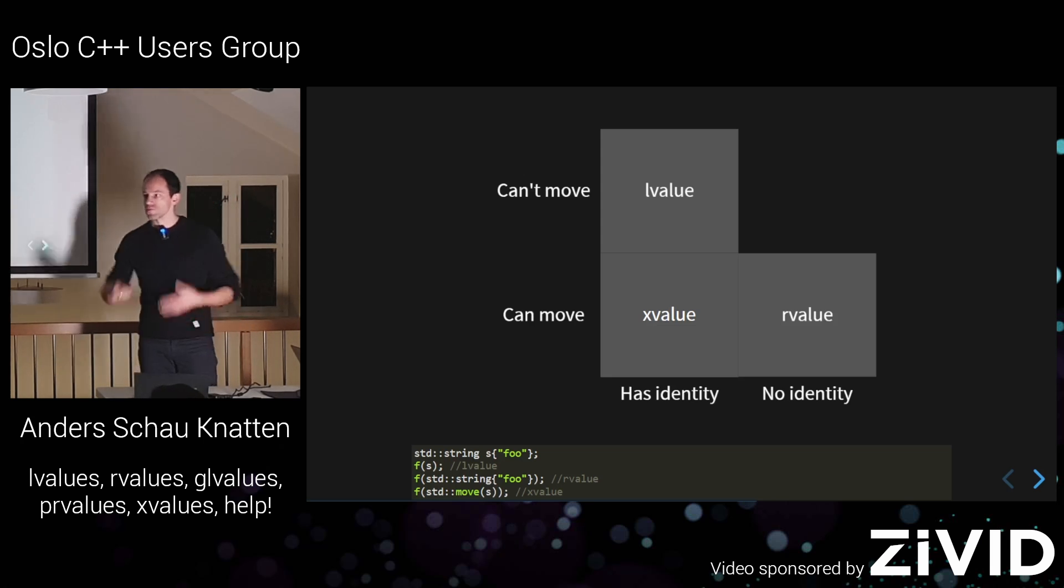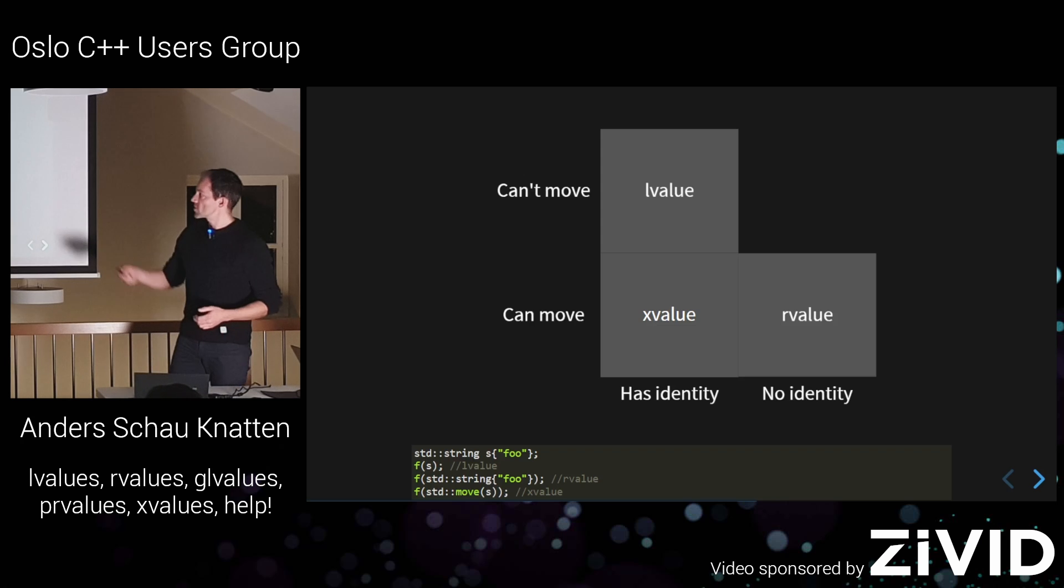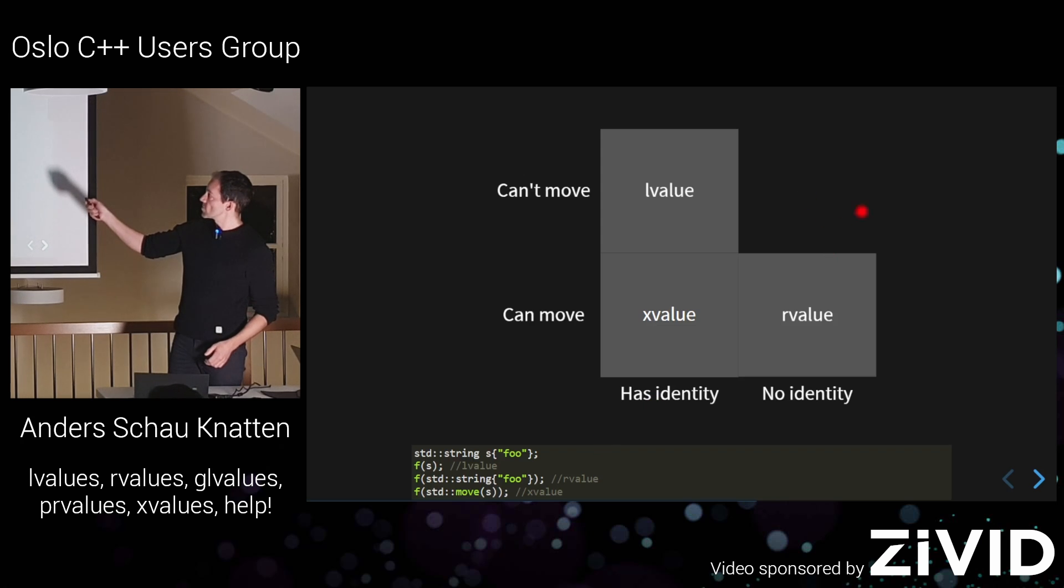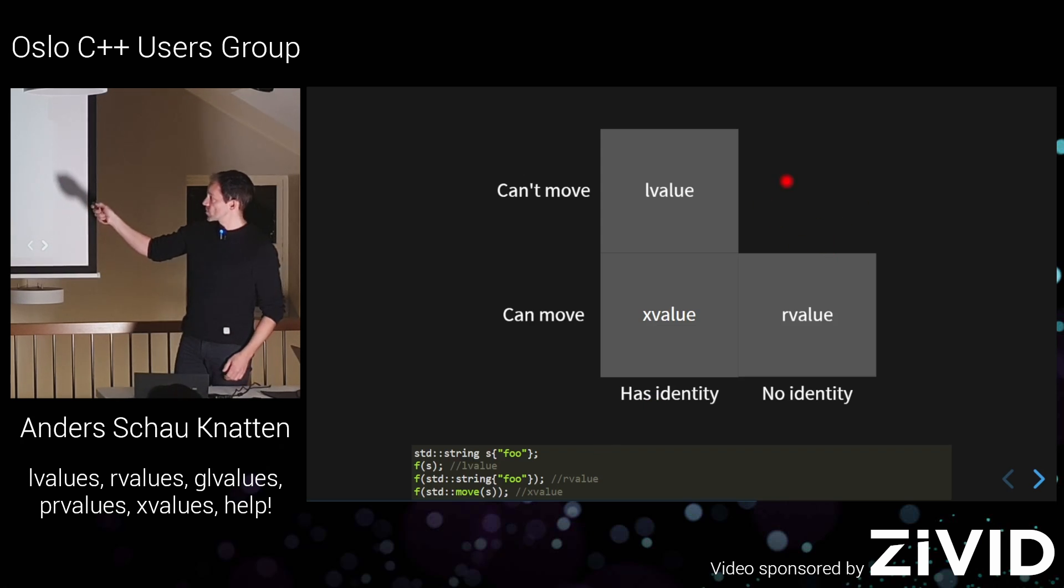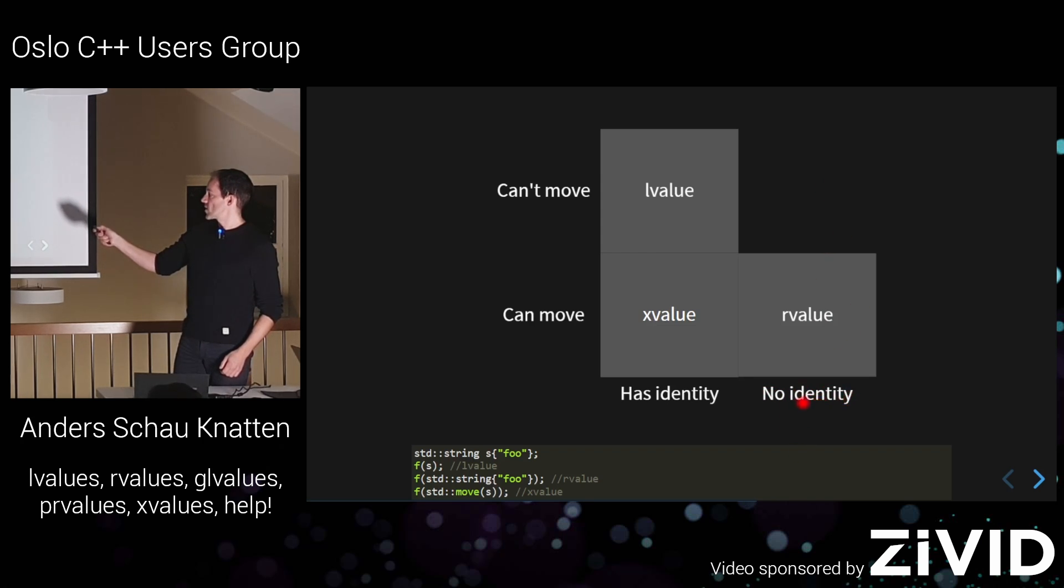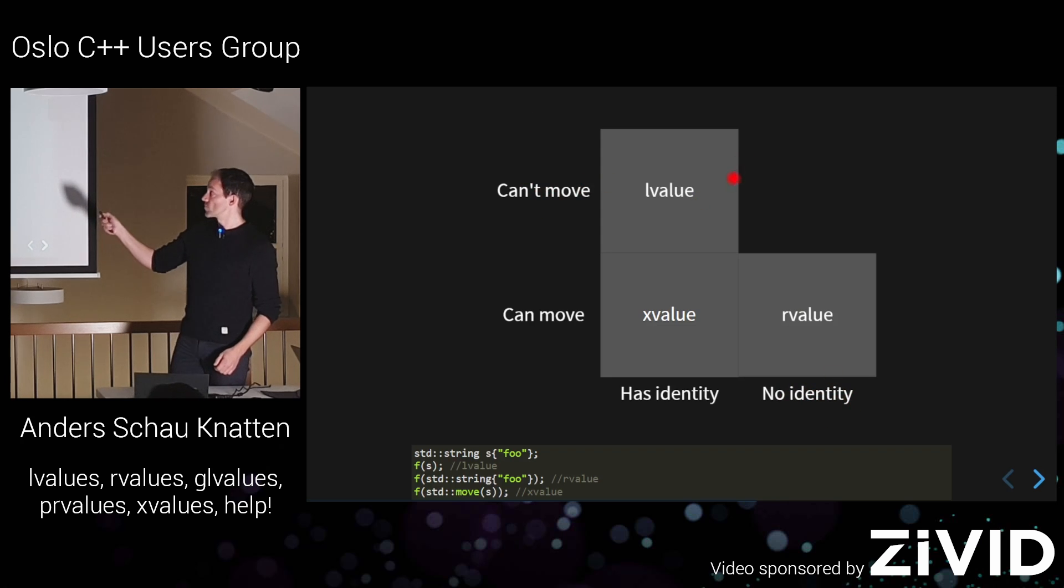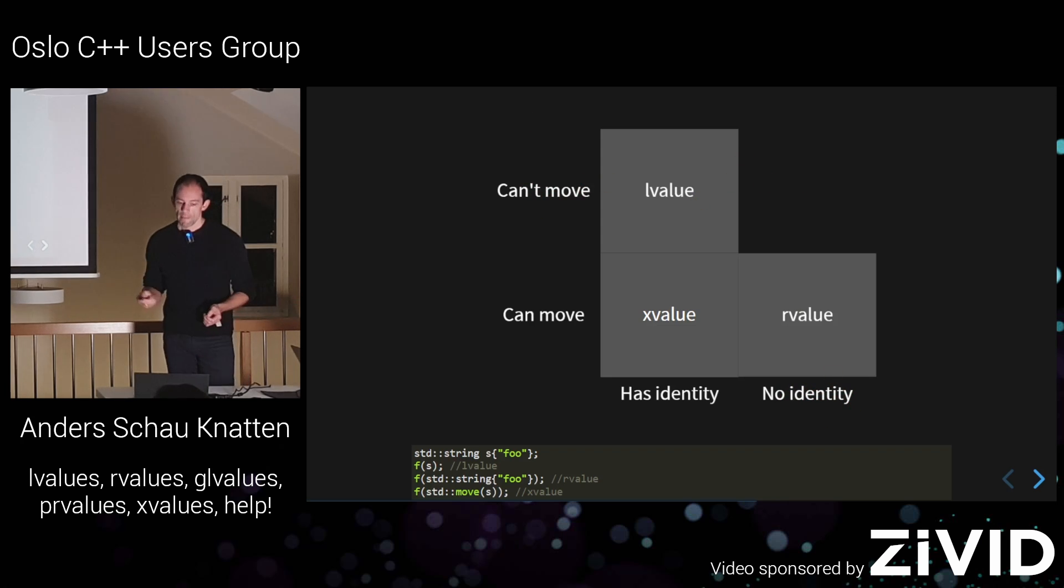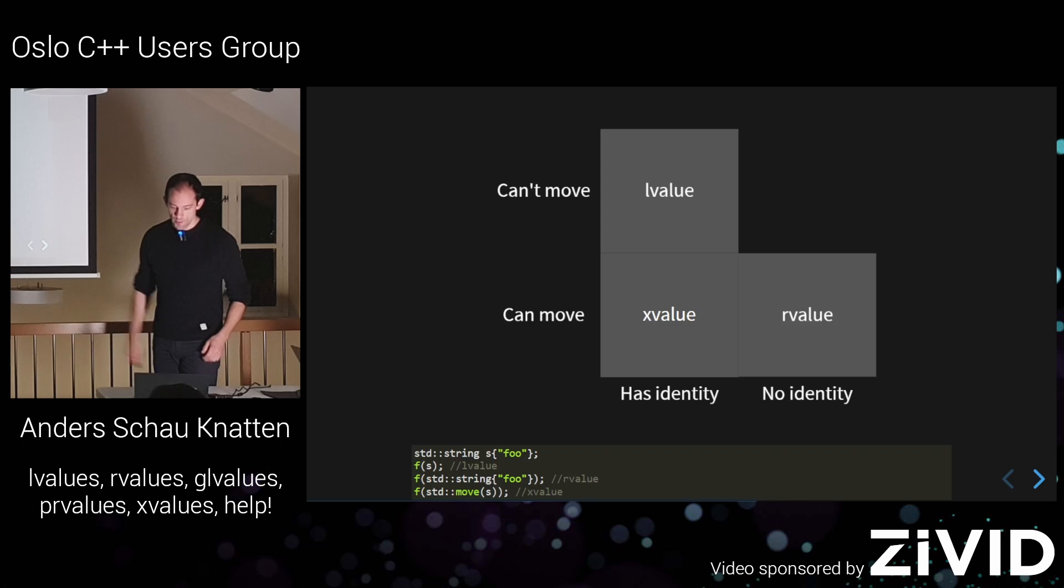And like, if you are like a completionist, you might ask like, yeah, there's a square missing here. Should we have something here? And we should not, because there's nothing that... There's no really... Nothing has no identity and can't be moved from. It's not a useful concept. So yeah, there is nothing up here.